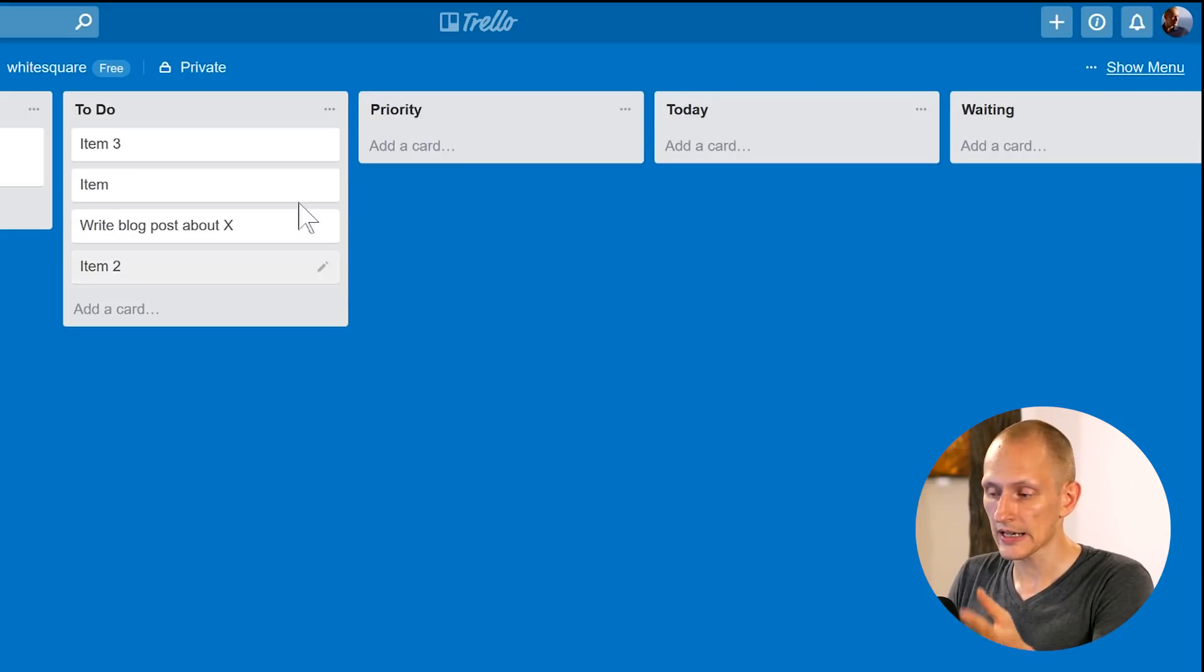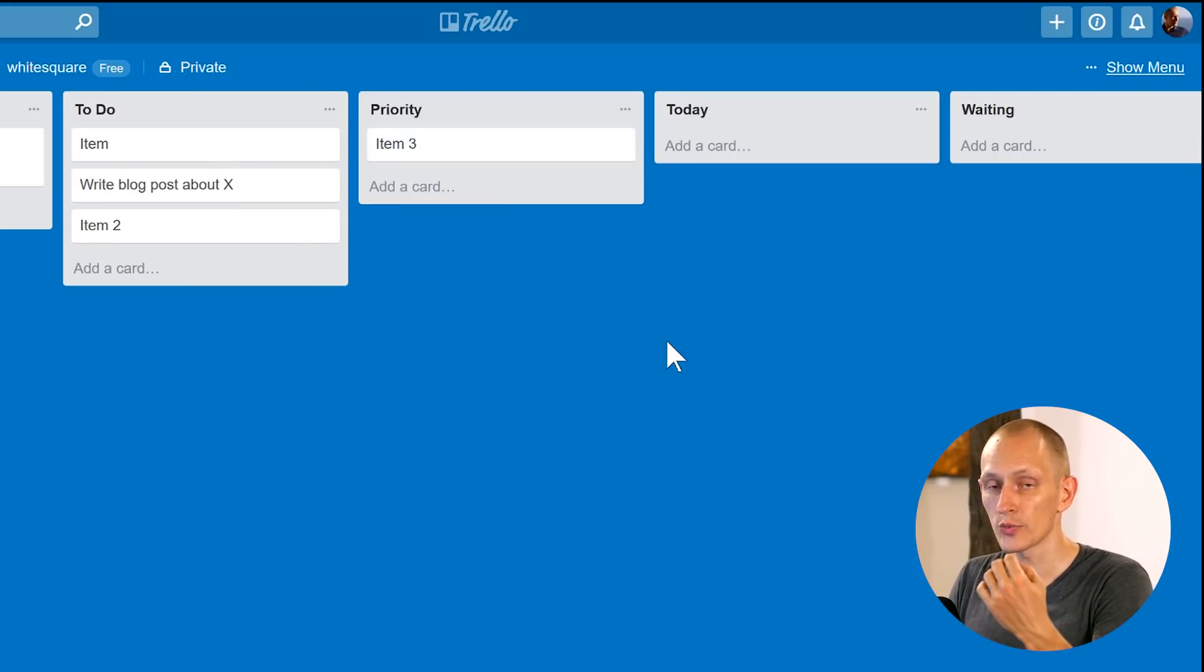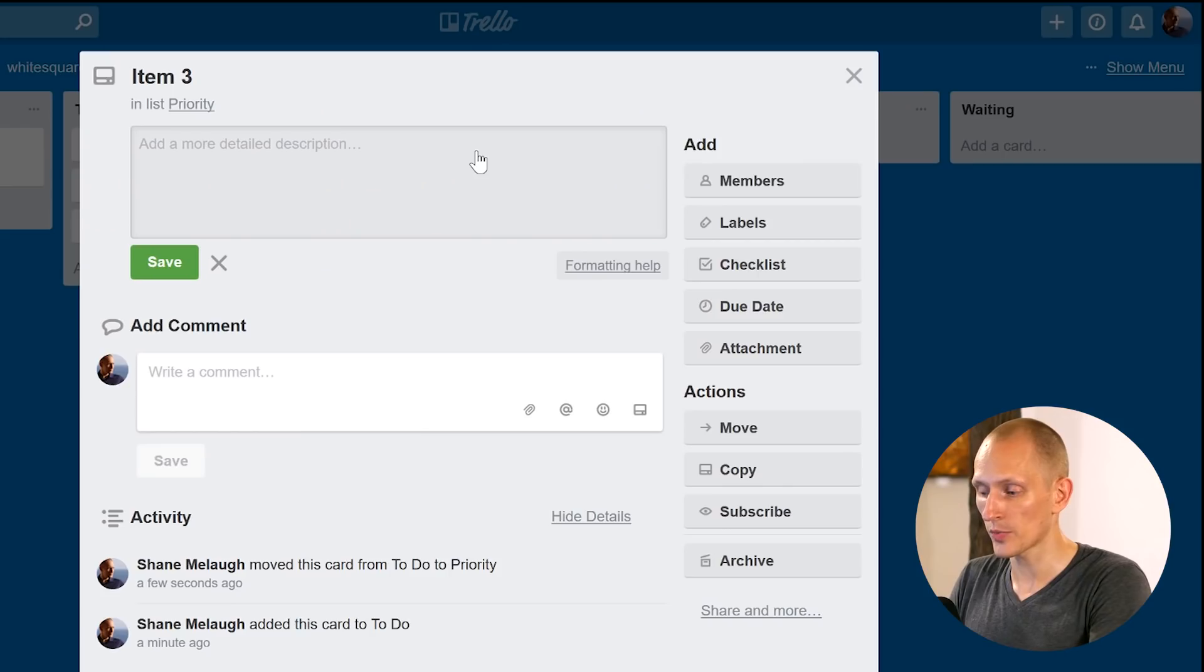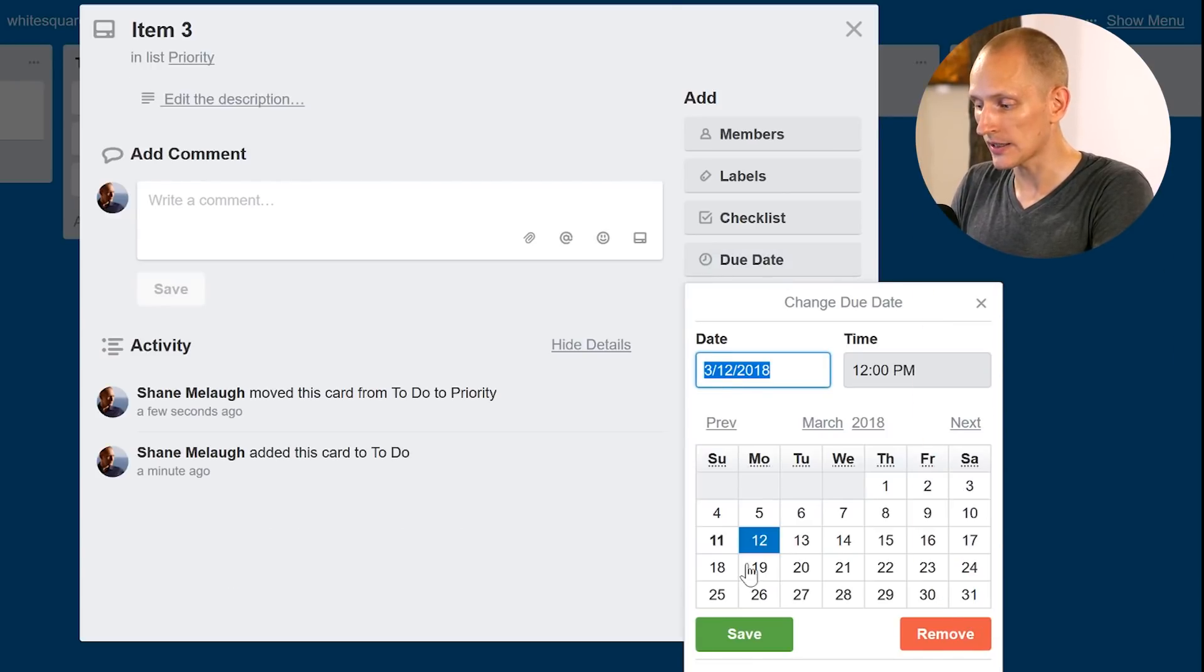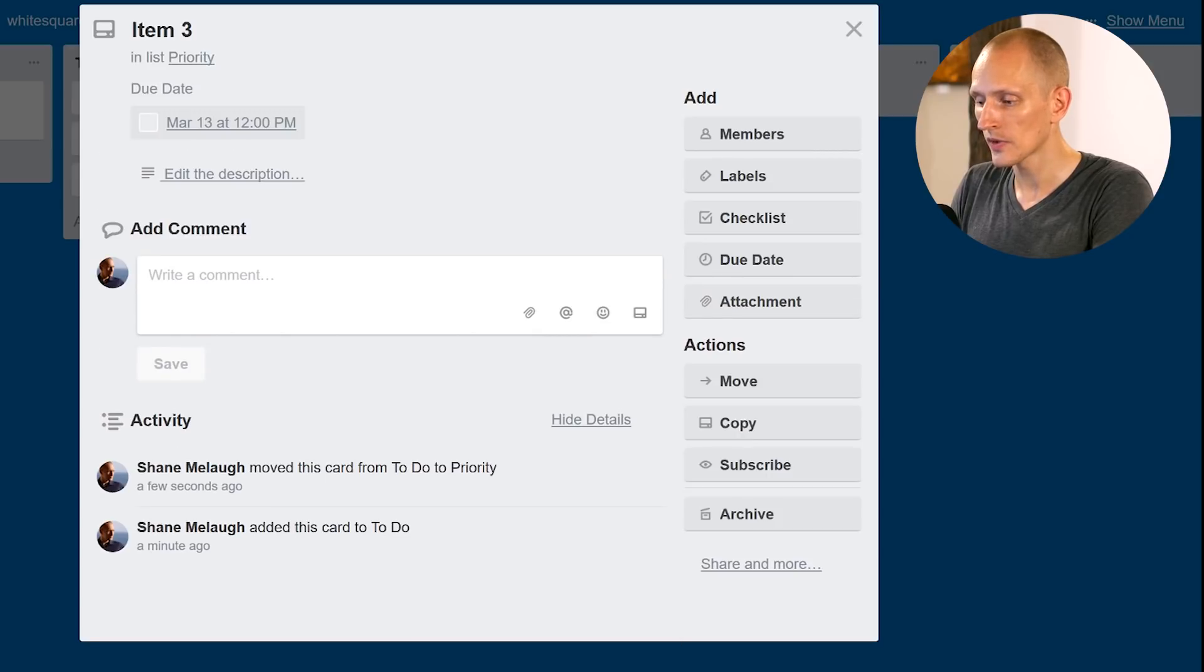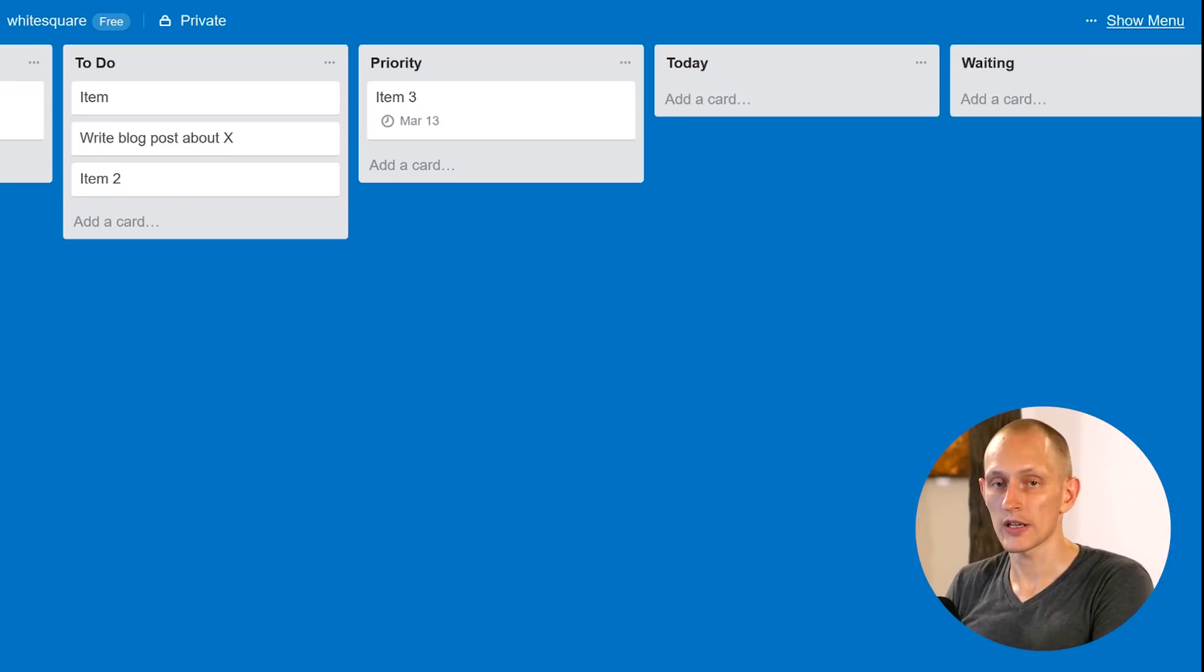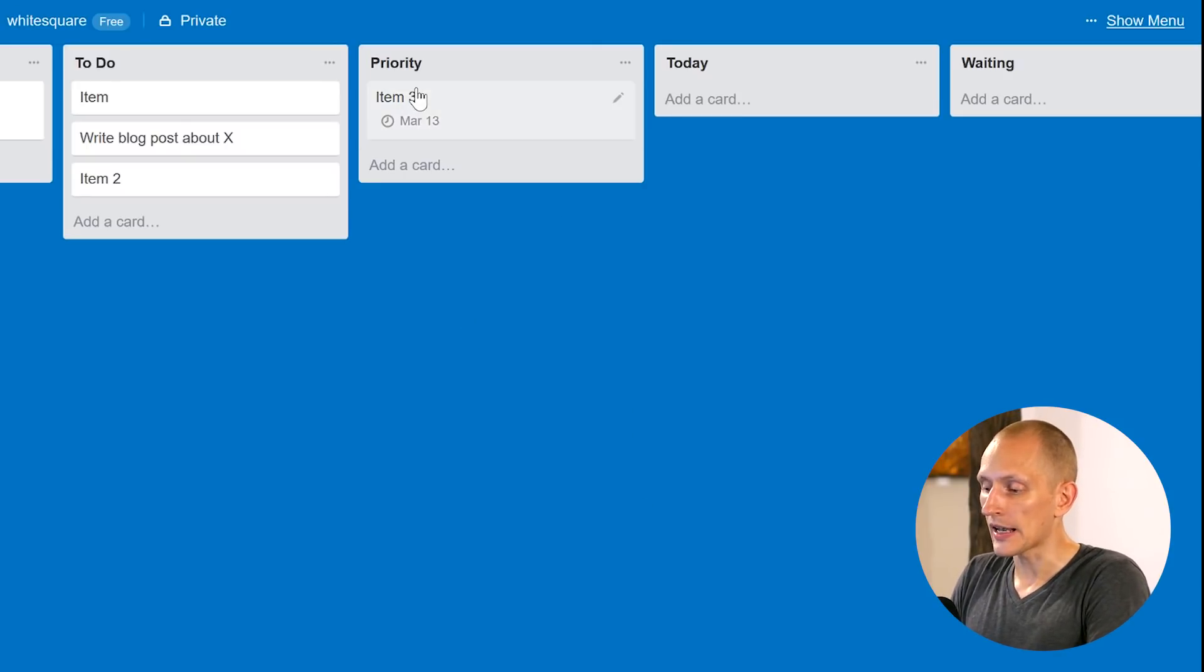So from the to do list, the next step is the stuff goes over into priority. So this is stuff that you want to get done soon. Here's a tip for priority set a date. So you can do this by adding a due date and you can set a day and time. And this is the criterion for moving something into priority. So once it goes into priority, it needs to have a deadline.